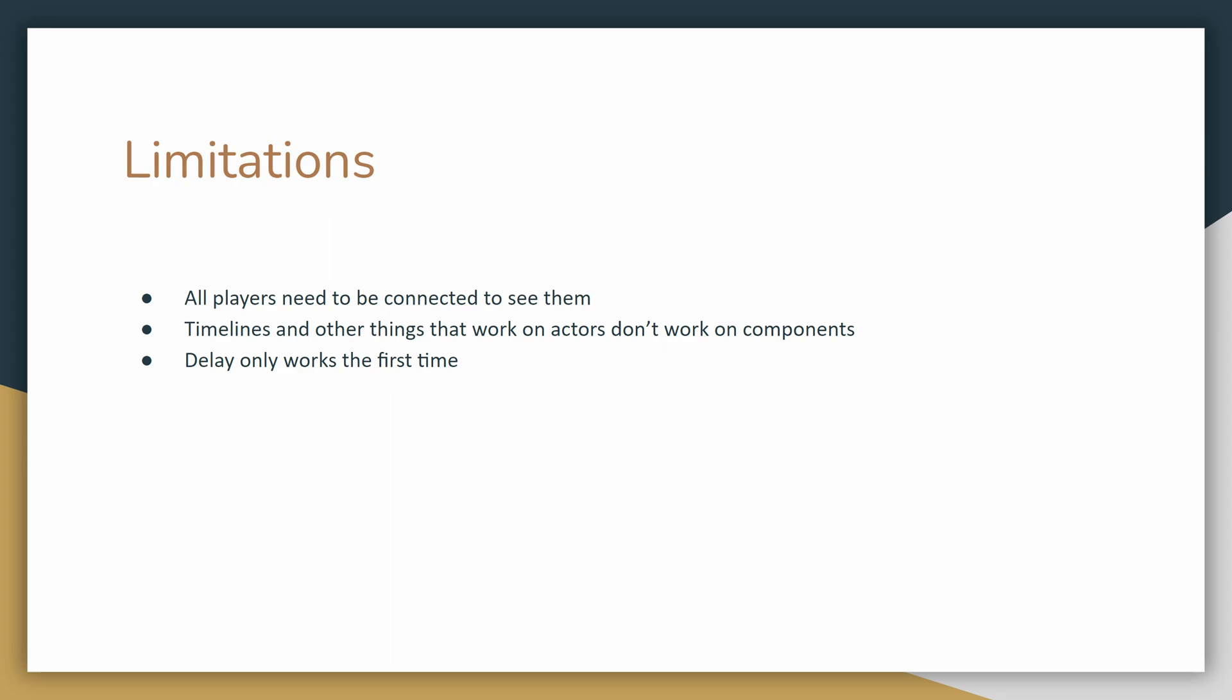That's pretty much the basics. There are obviously some limitations. First is the issue already mentioned. Players have to all be connected to have their actions synced. Any actions done before player joins would have to be repeated. Another annoyance for animating things is that components can't have timelines in them. So if you want to have smooth animations, you'll need to use the tick event or look up some alternatives for timelines on components. The delay also only works once with this implementation as well, though that could be resolved fairly easily.